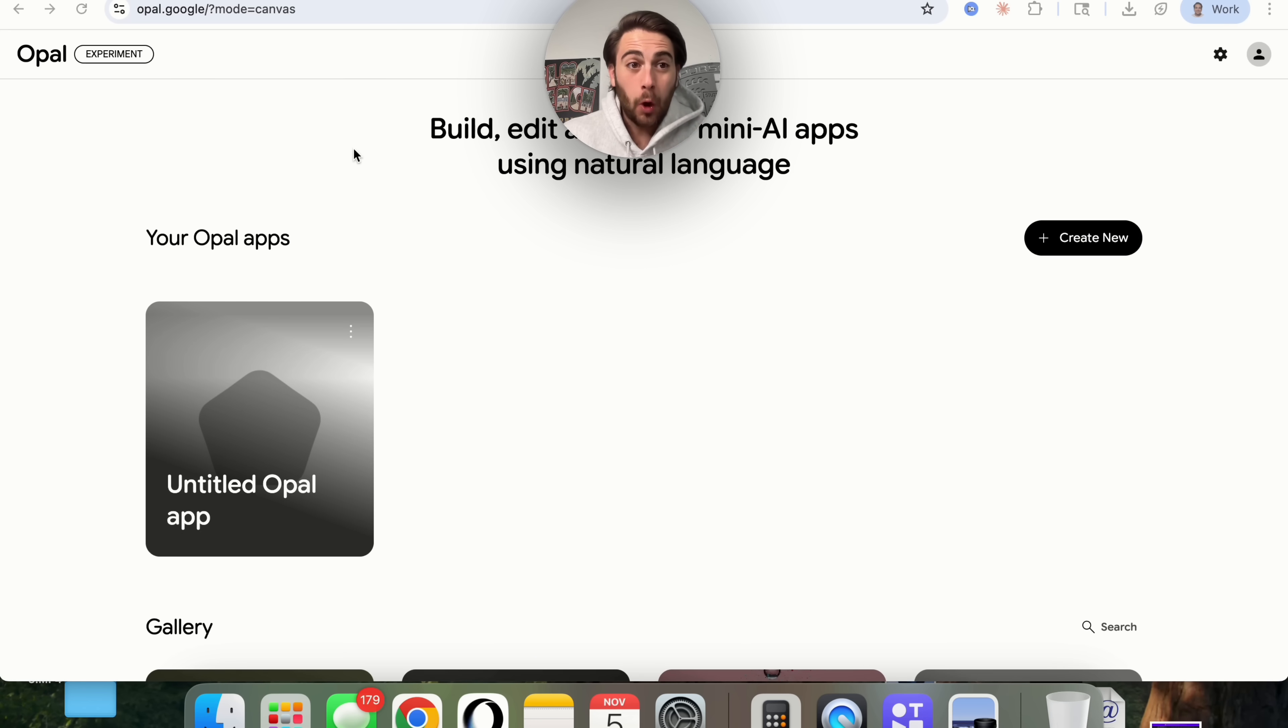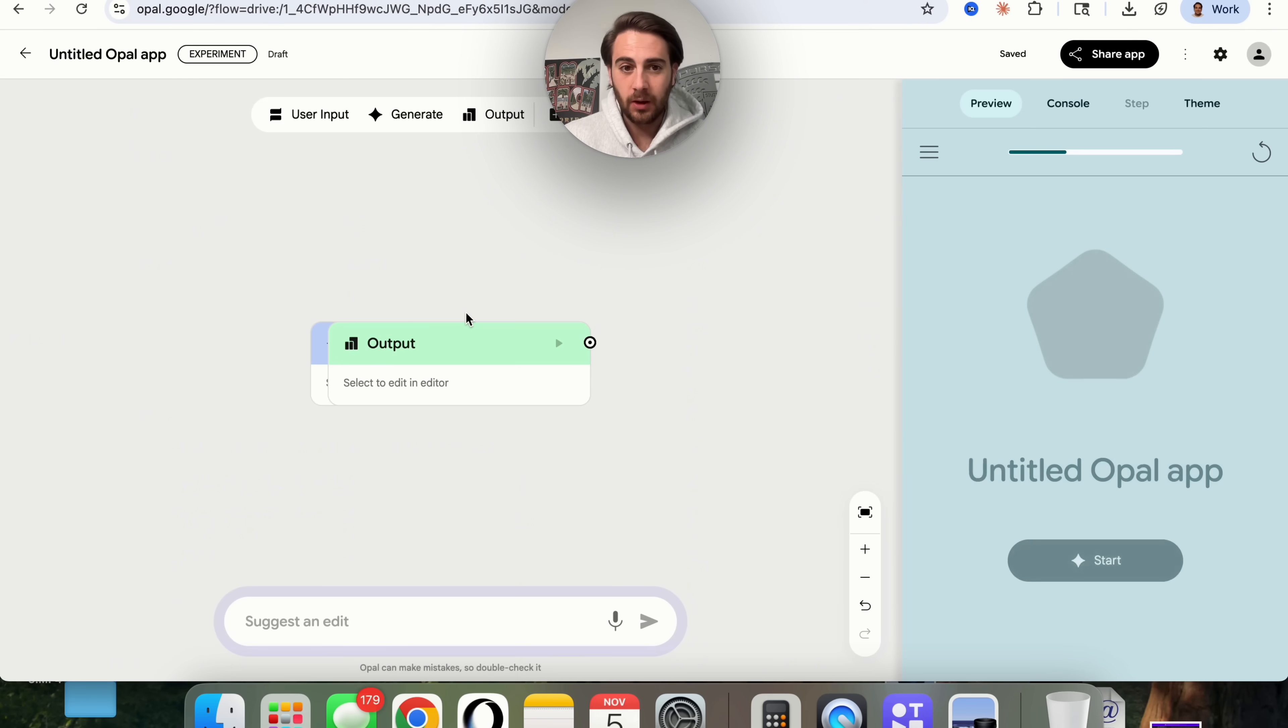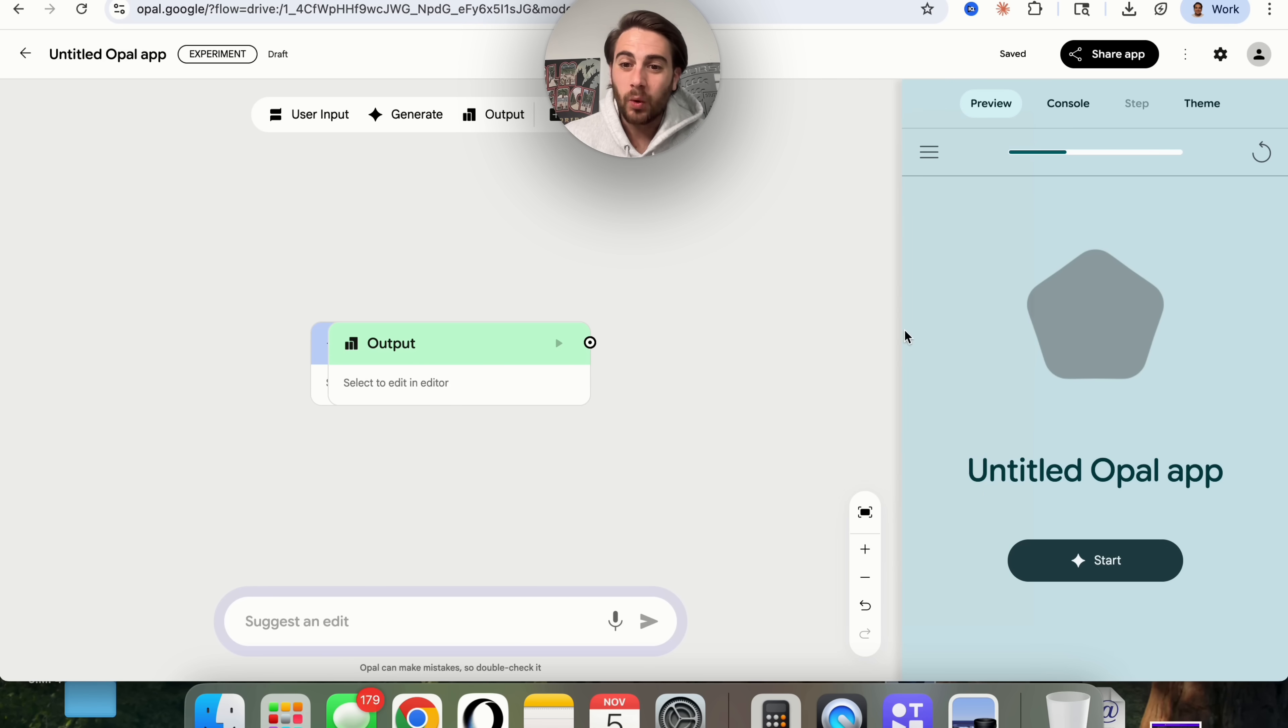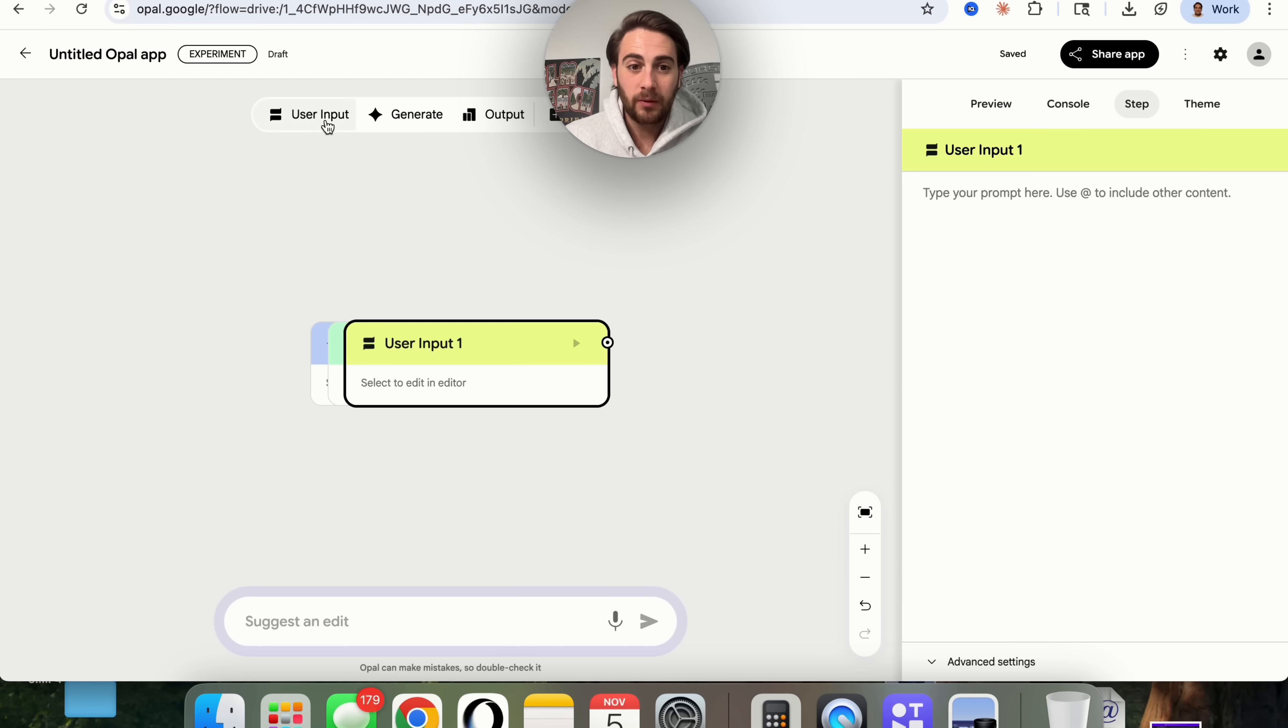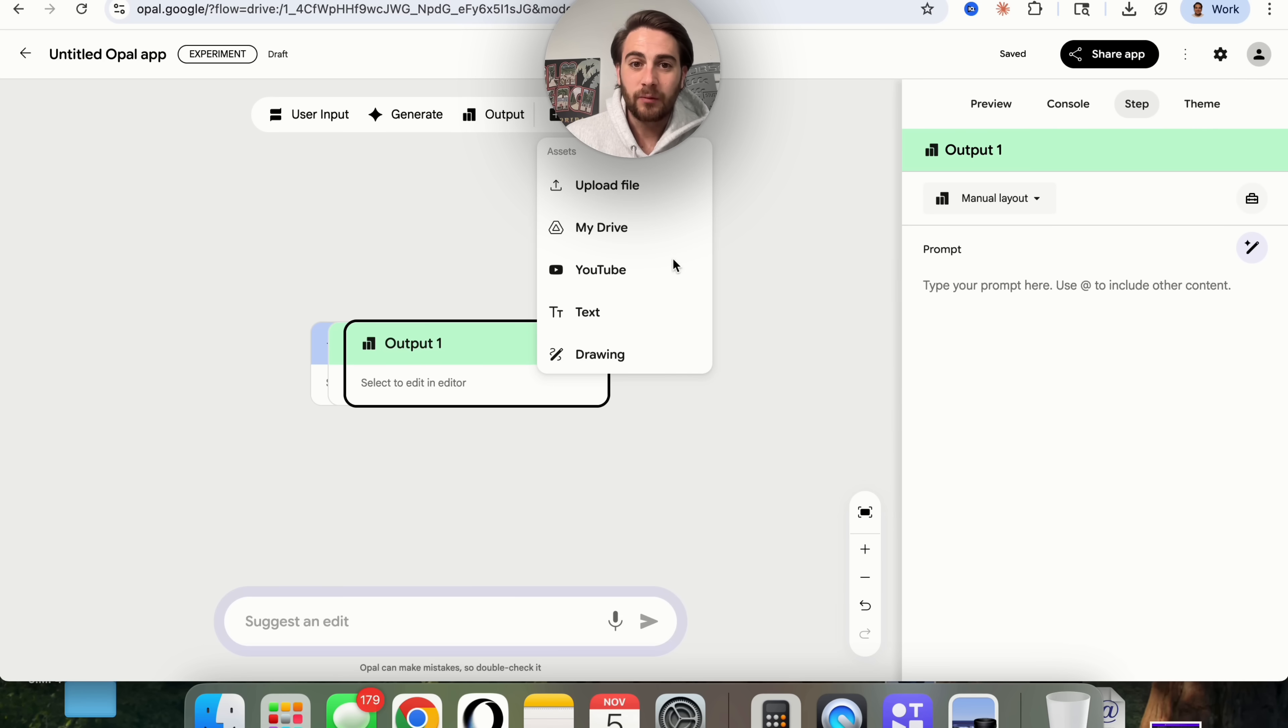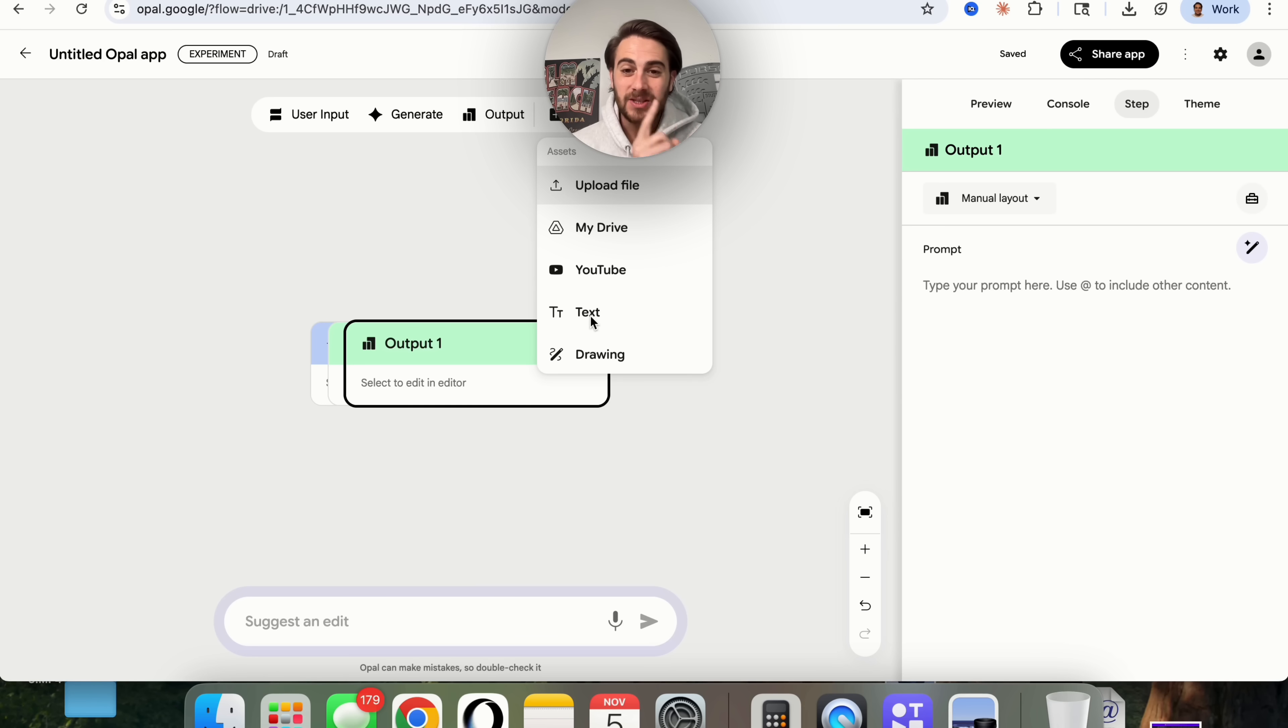In addition to that, Opal, Google's AI agent builder is about to get a massive upgrade. If we come into this right now, we could see that we could generate whatever kind of AI agent that we want. But there's one massive thing that's missing. If we come over here into the console, you will be able to see that right now you don't have MCP. If we come over here into user input, we could see that here. If we come into generate, we could see this here. If we come into output, we could see this here. And if we wanted to add assets, we would be able to add them like this. But there's no MCP server right now. But that is coming.